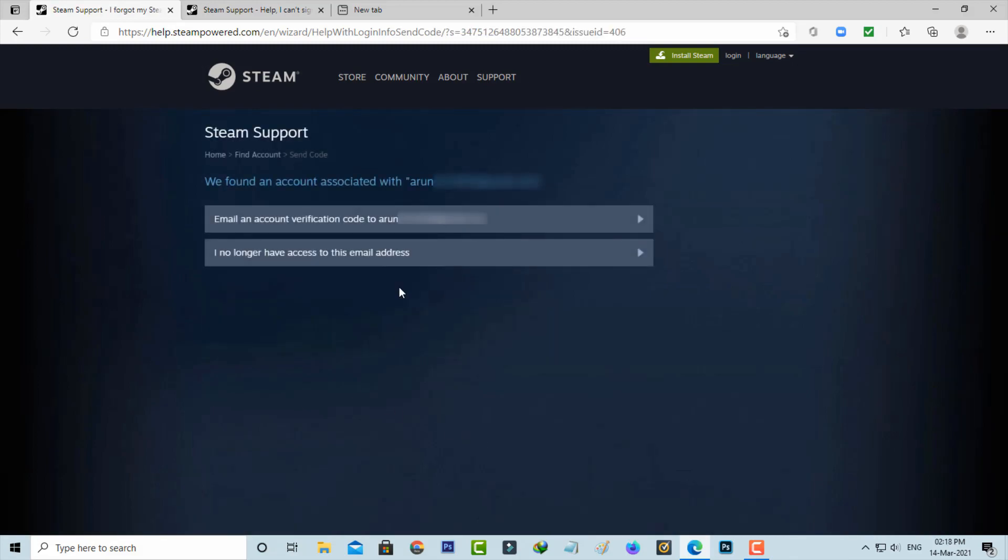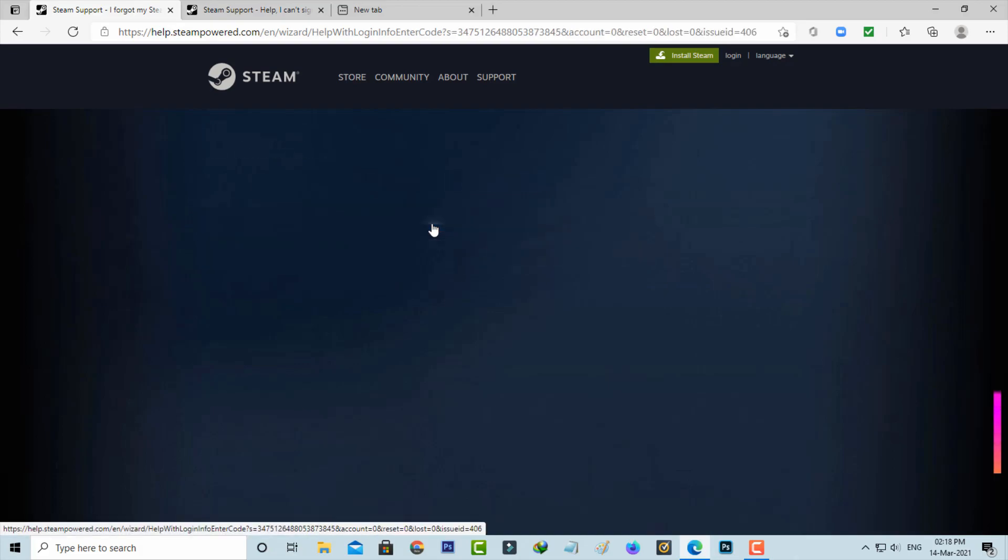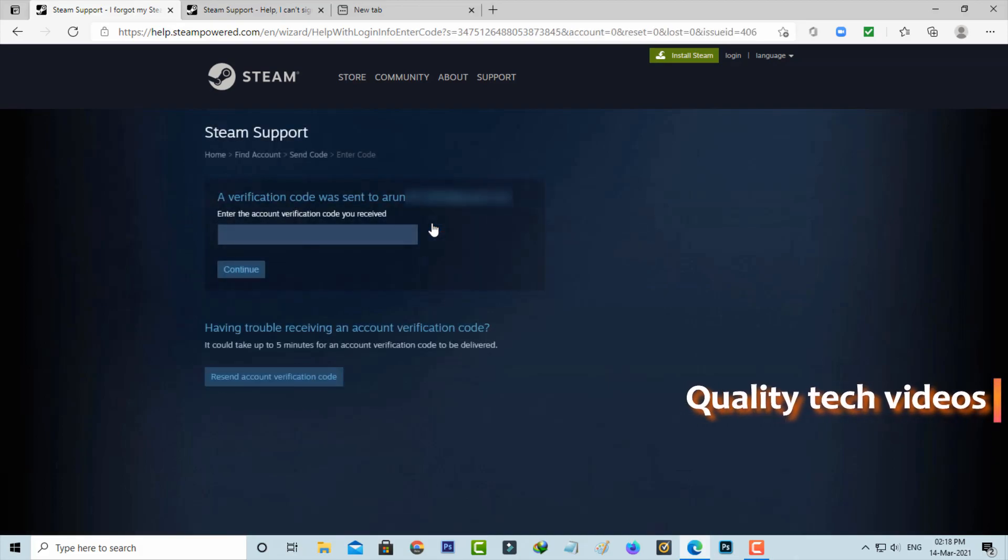And they found my Steam account. I'll press email and account verification code too. Once you press this option, they sent the verification code to my email ID.